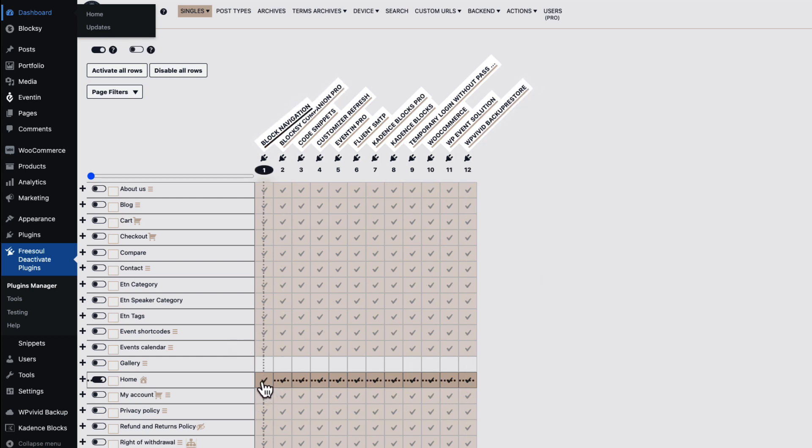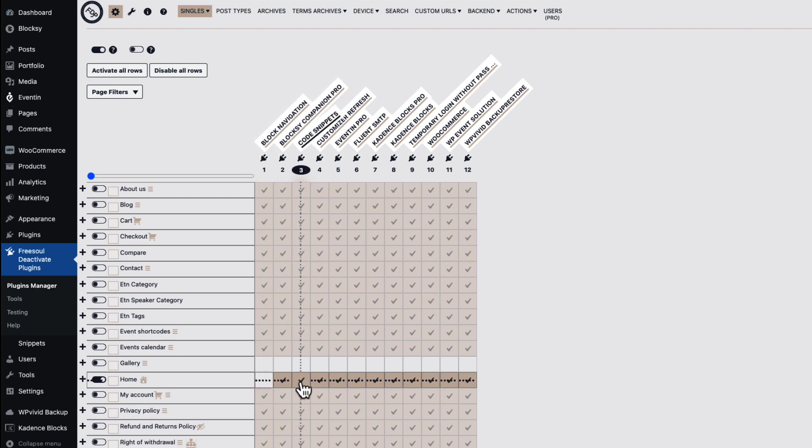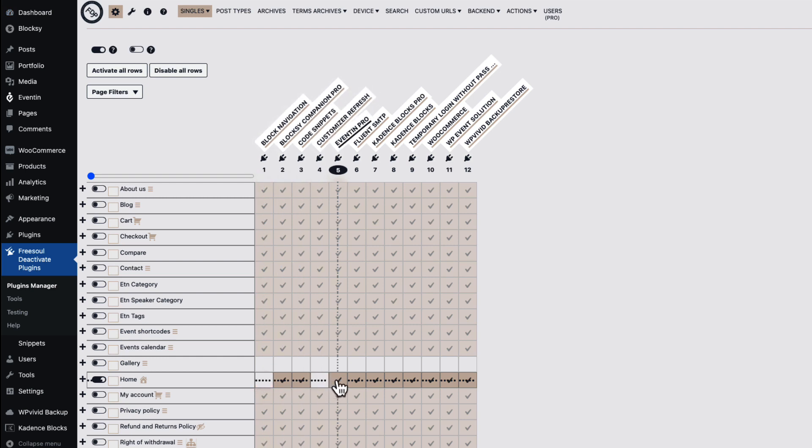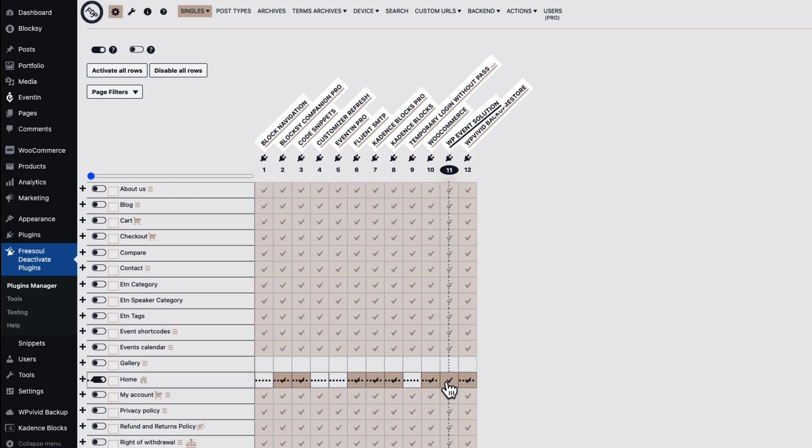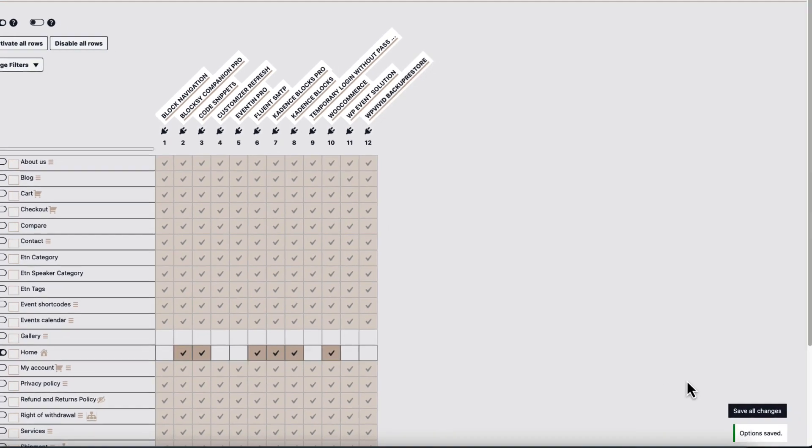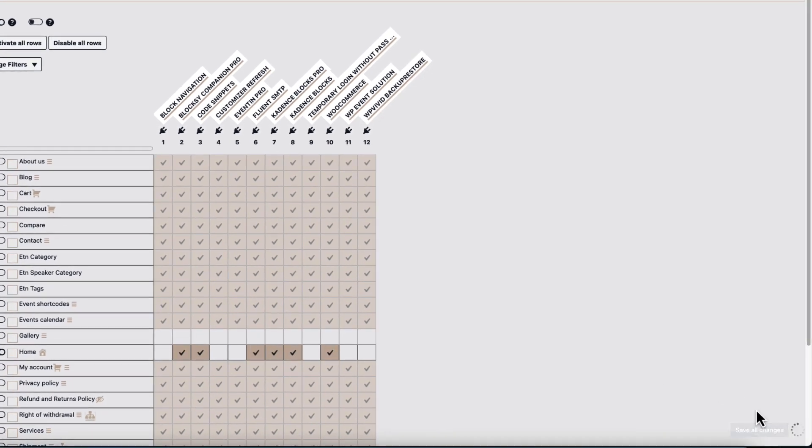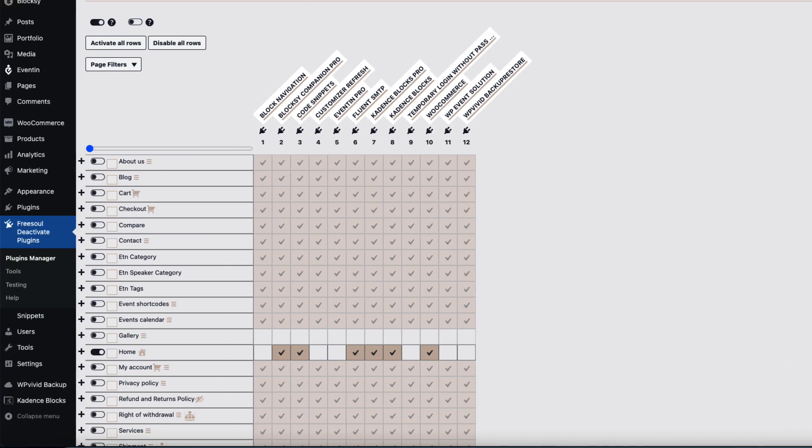So for me it's no point for this plugin to be loaded. So let's deactivate the ones I don't need: I don't need Block Navigation, Customizer Refresh, Events Plugin, Temporary Login Without Password, Events Calendar Pro, and I don't need a Backup for this page to be loaded. Let's save it.